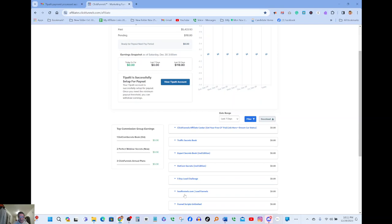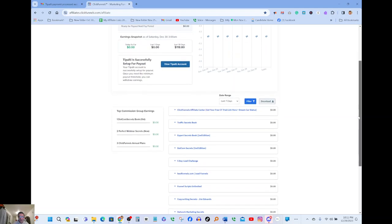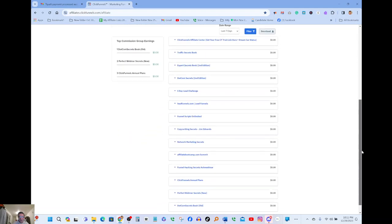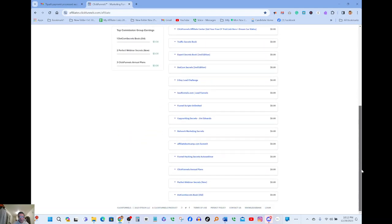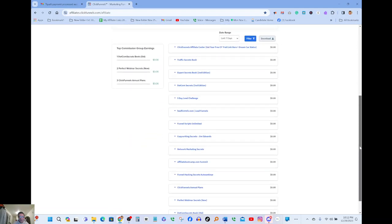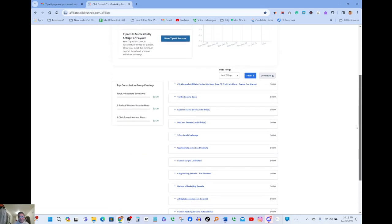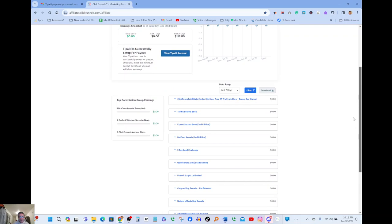These challenges here, you got five day challenge, you got lead funnels. This is like, there's so many things that this company offers that are really really incredible. Let me scroll down and just show you, there's more and more and more. There's so many things that you can offer for your clients.